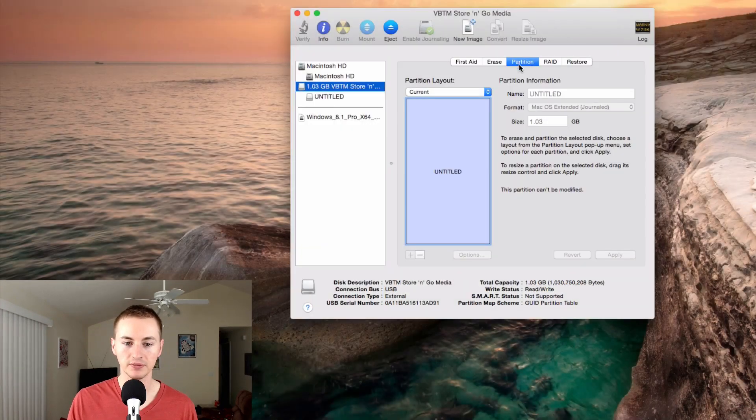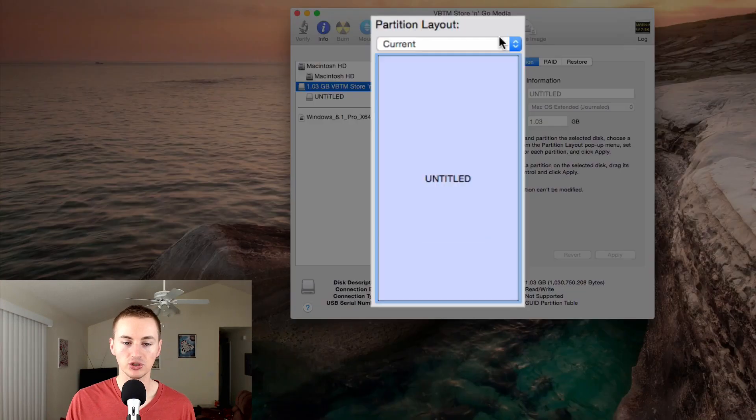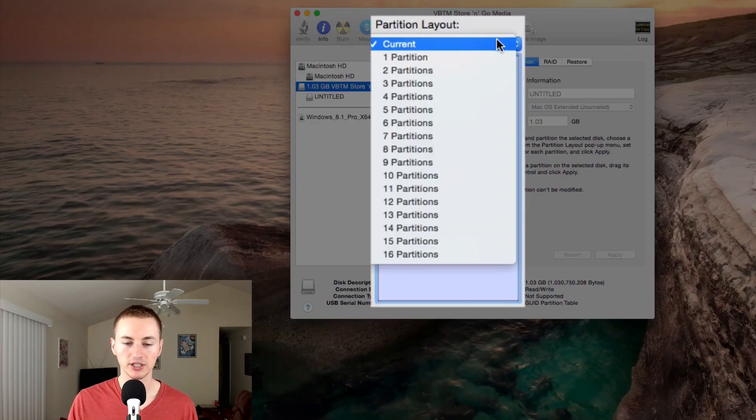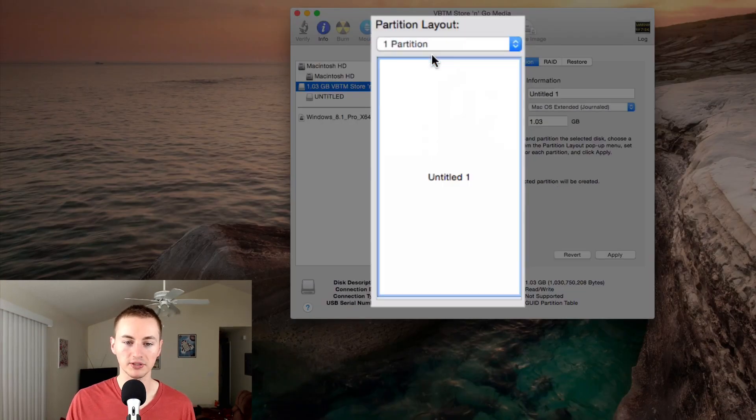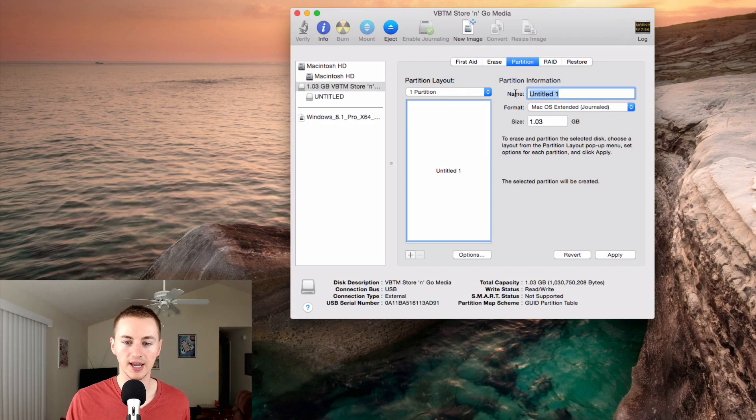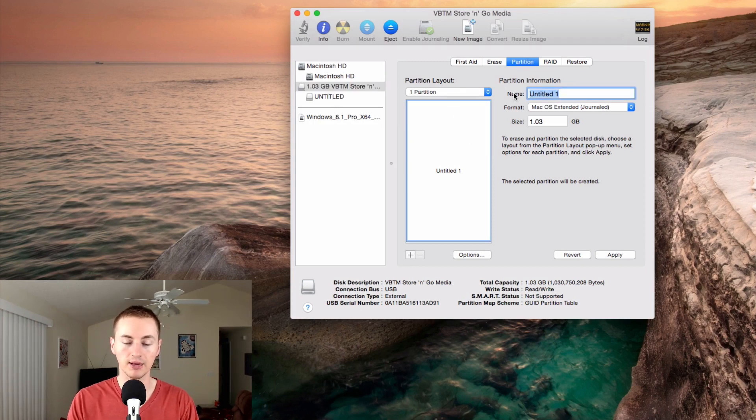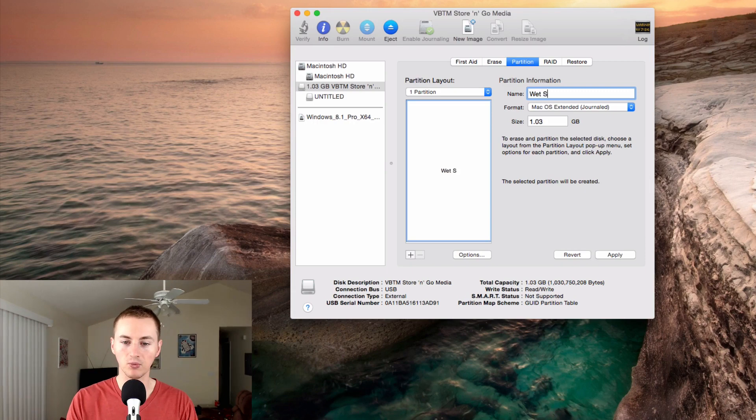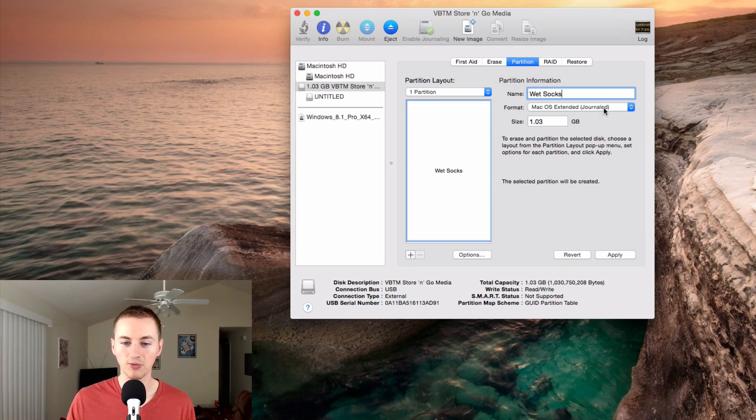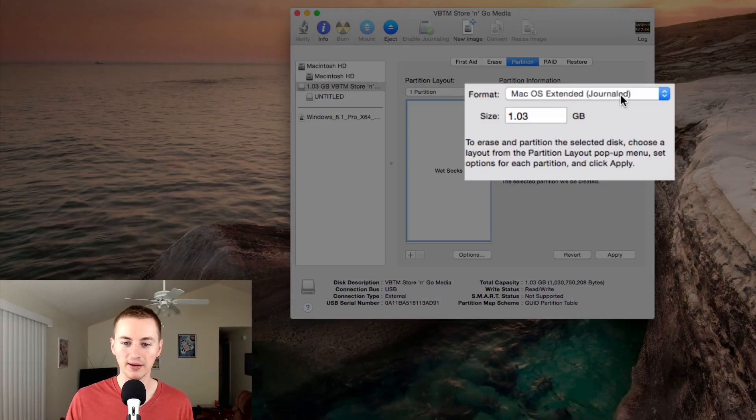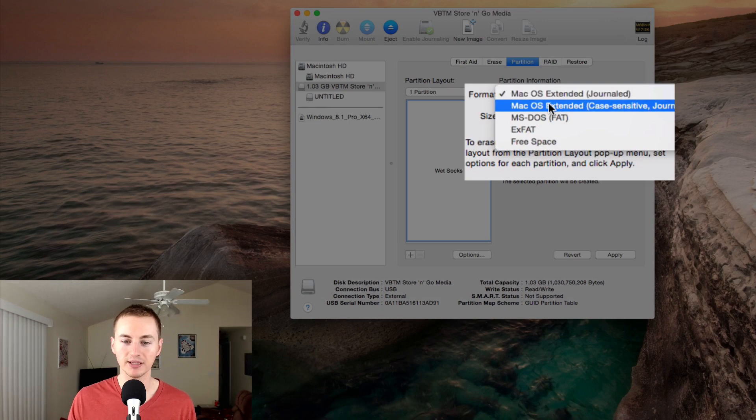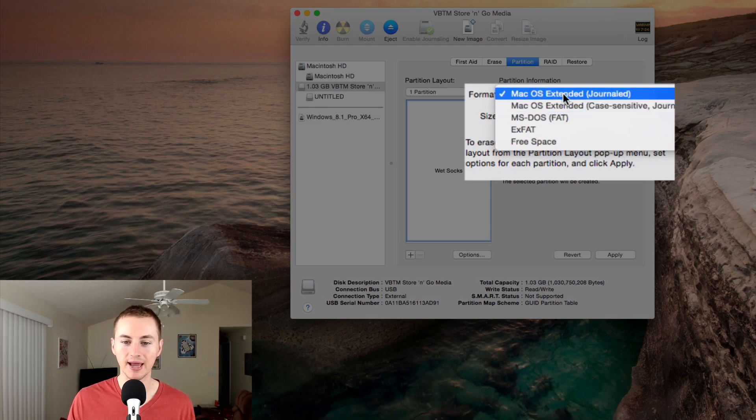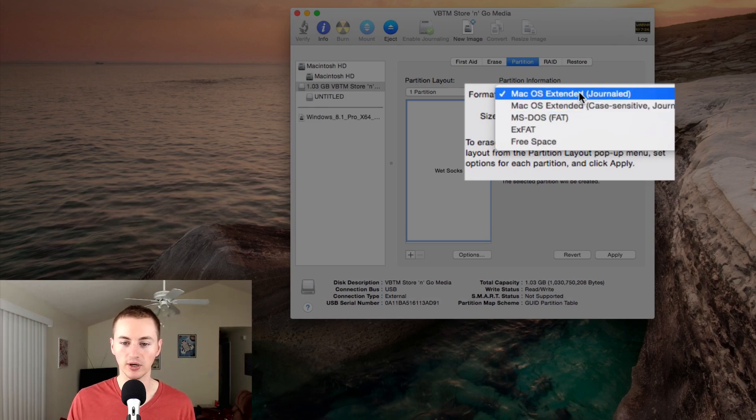Click on Partition, and then you want to click on Partition Layout and choose One Partition. Then give it a name over here—name it whatever you like. If you want to name it Backup, I'm just going to name mine Wet Socks just because I want to. Then right here under the format, you're going to make sure that the format selected is Mac OS Extended Journaled. That's what you want.